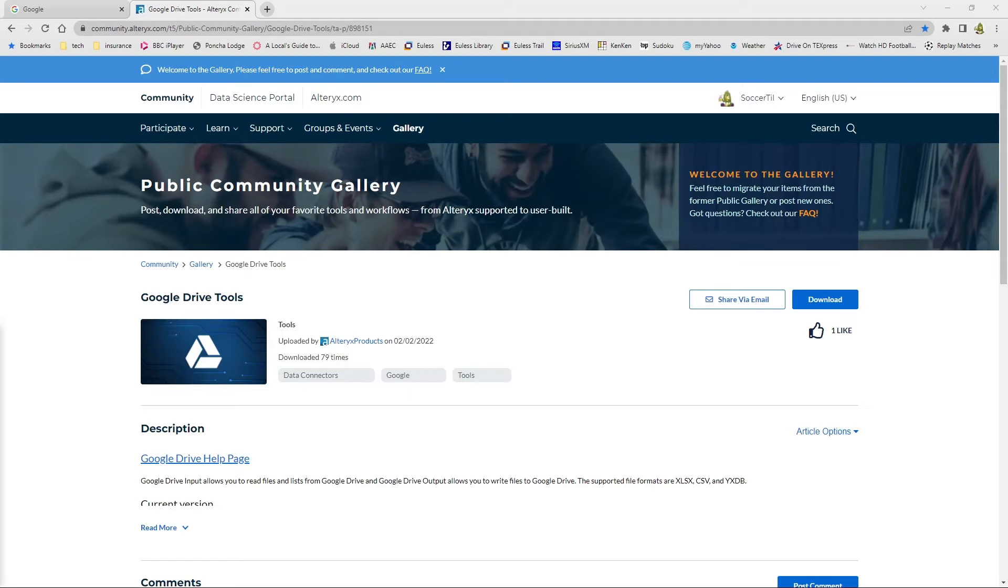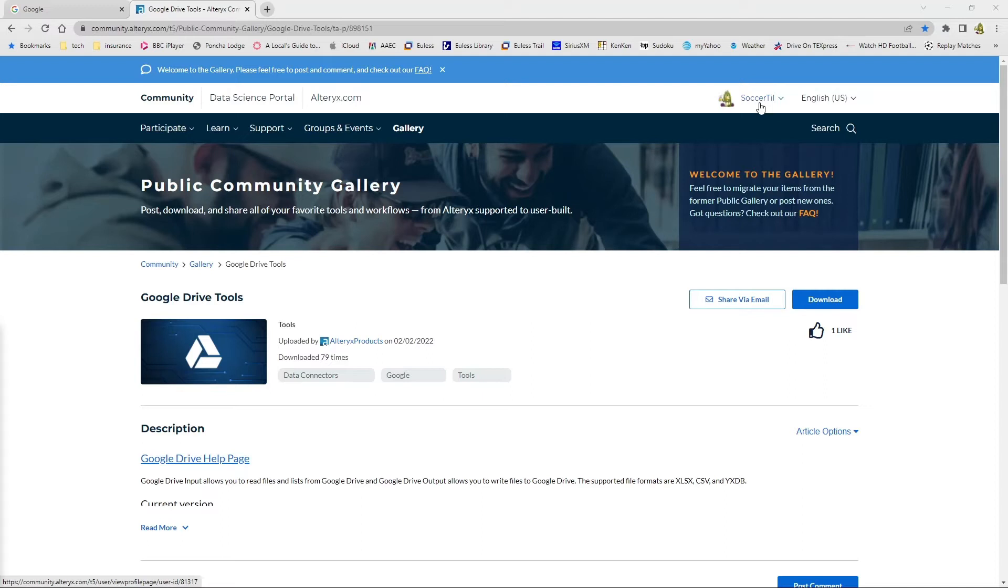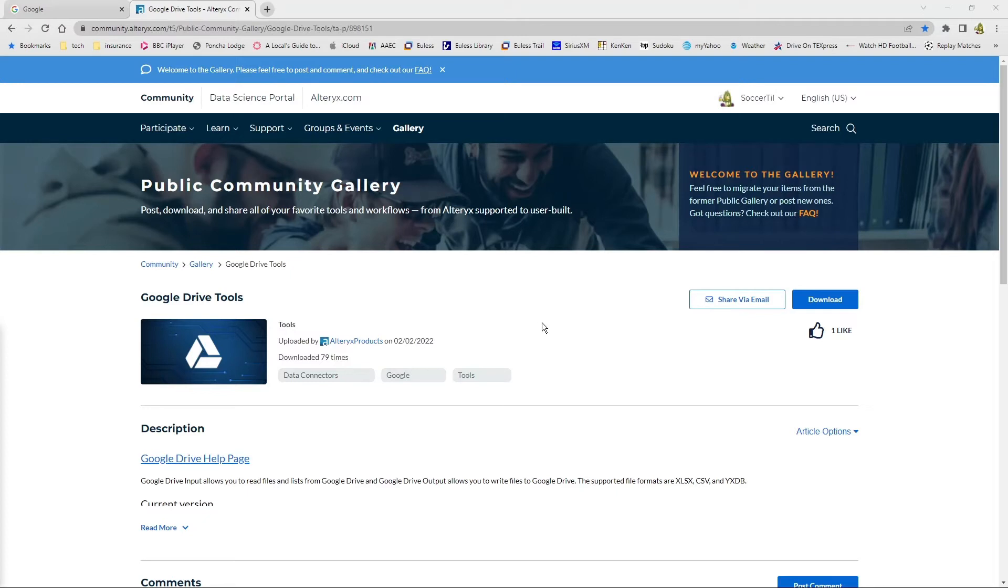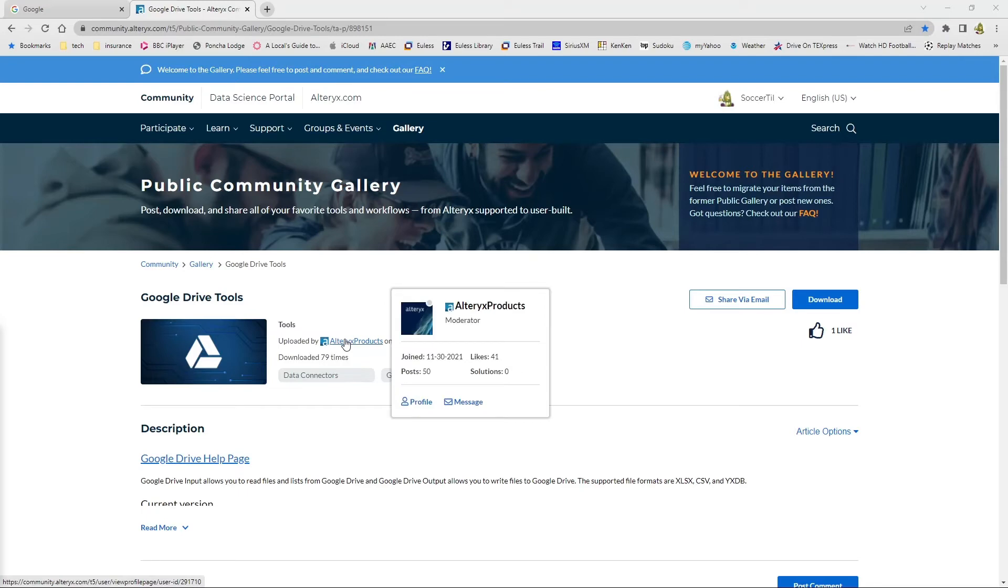So I am going to download and install and then configure some tools that Alteryx has developed so you can directly access files on a Google Drive. As you can see, this page is posted in the comments. For this video, you must have an Alteryx community account in order to access this and download it. Accounts are free. Please sign up. It's where you can find a lot of good information. I have not downloaded nor configured this yet. So this video might be choppy as I try to do both of those steps. But first, we're going to go ahead and download it.